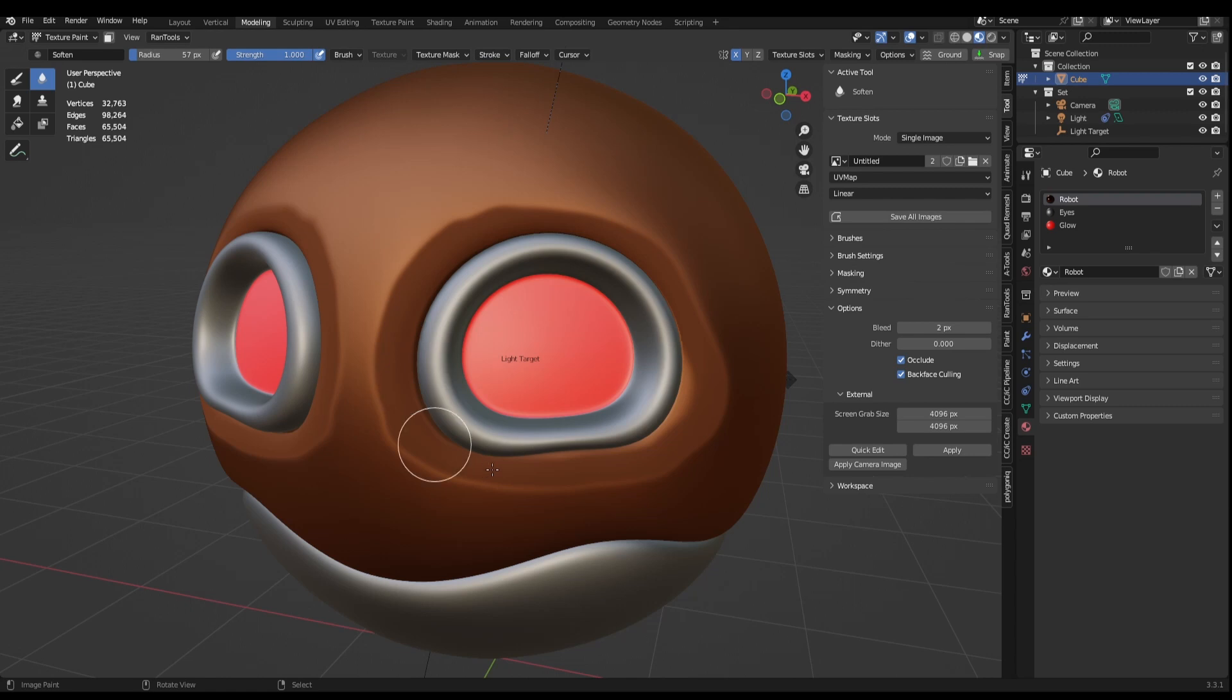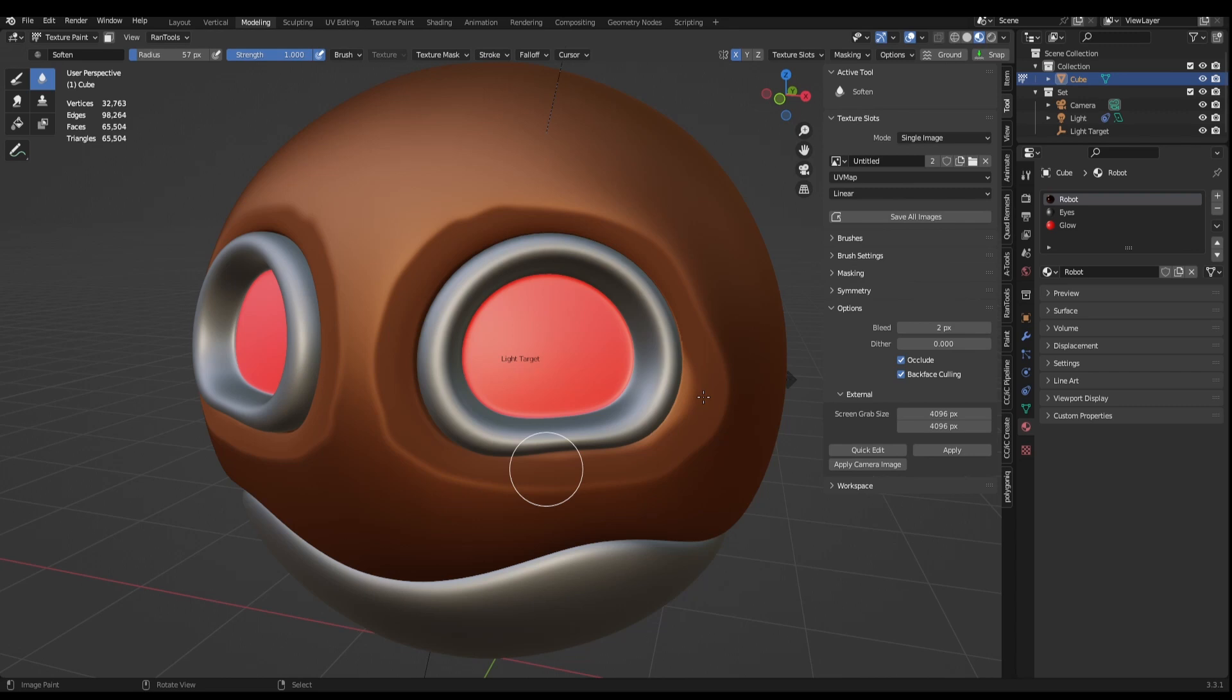Don't you just hate it when you want to add some hand painting details to your model to give that extra layer of realism, but Blender's 3D viewport image editing just isn't up to the job? So you export your UVs to use your favorite 2D image editing software, only to find you can't get the texture to look just as you want it. I'm going to show you a way to get the best of both worlds.